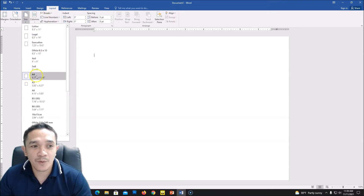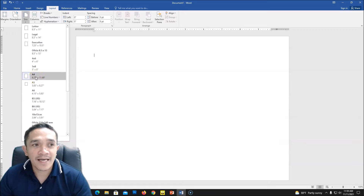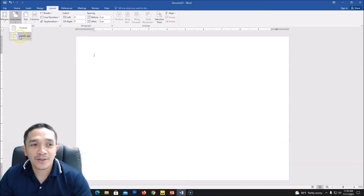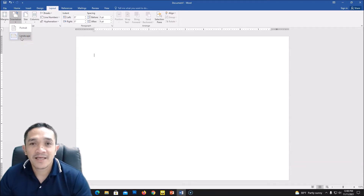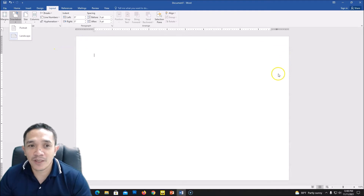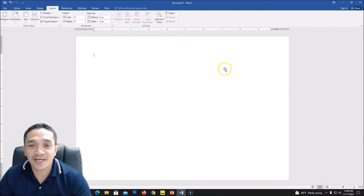First we will do the layout. We will change the layout and the size — this is A4. So we'll set the size to A4 and then we will go to Orientation and we will be using the landscape orientation. After we set this to landscape and size A4, we can start our collage.